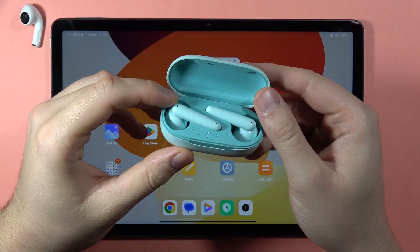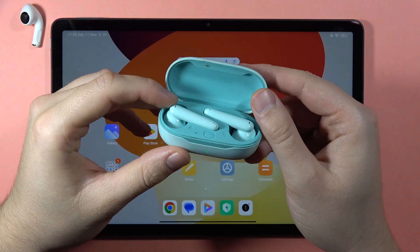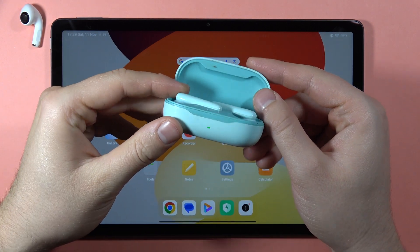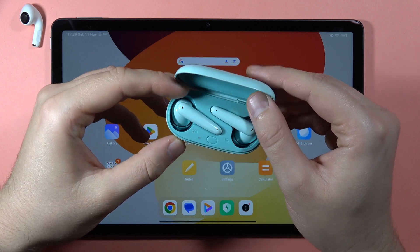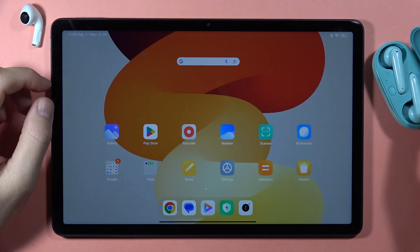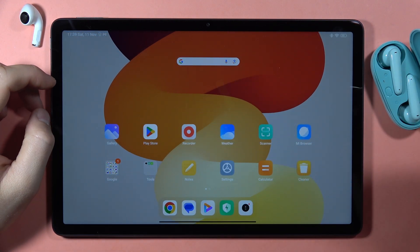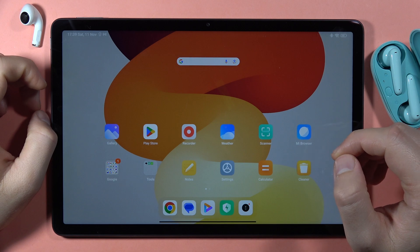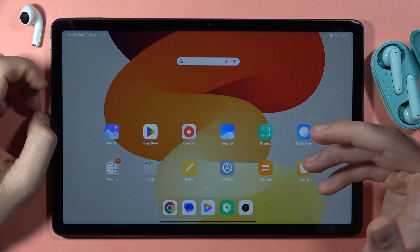Let me show you how you can connect your Huawei FreeBuds SE with the Huawei AI Live application. First of all, on the device that you are going to get this application, you have to be connected to the Wi-Fi or mobile data.